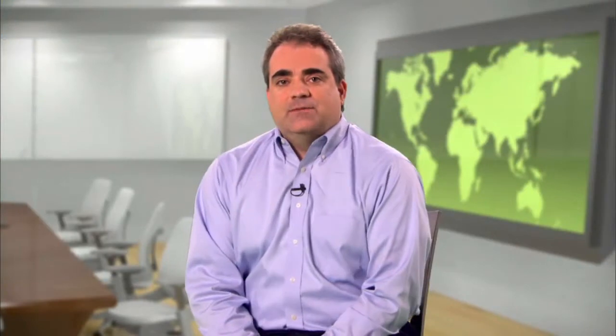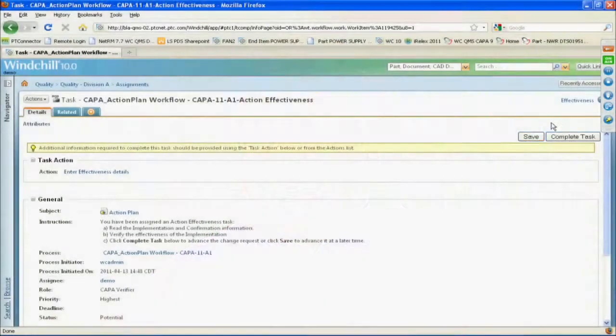This is particularly helpful for evaluating system reliability and risk early in product development, and to ensure as designed, as tested, and as maintained BOMs are all successfully aligned and up-to-date.